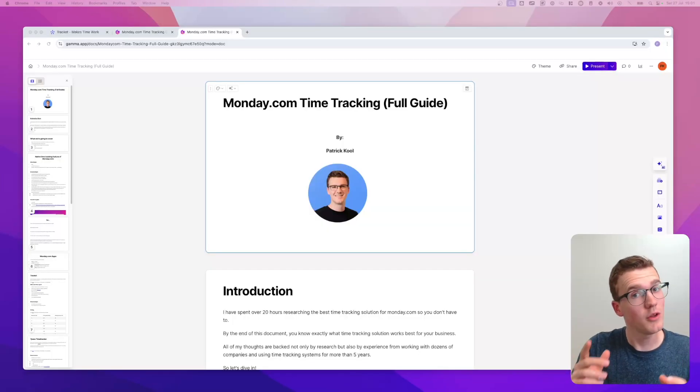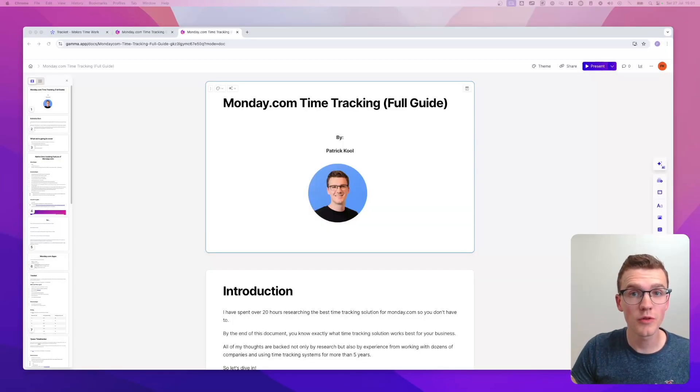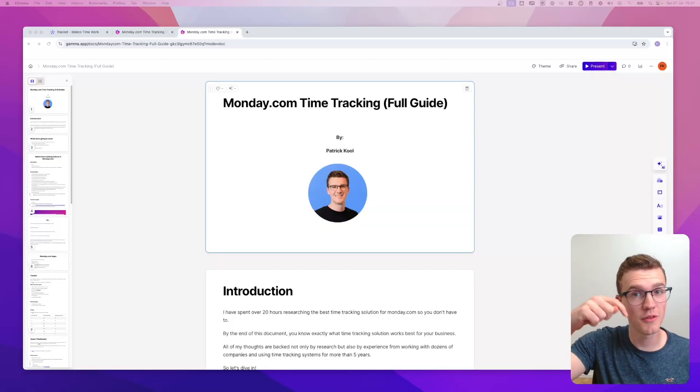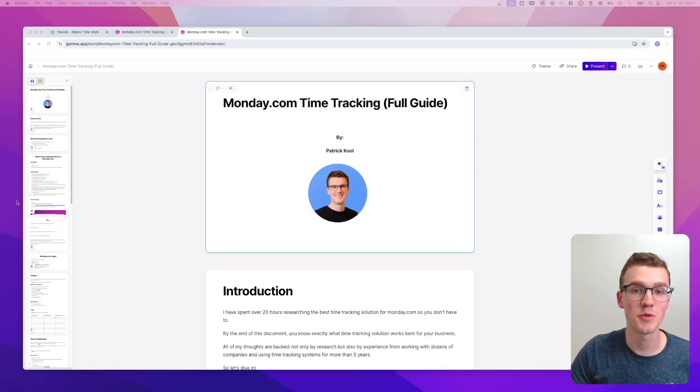Over the last few weeks, I spent over 20 hours researching the best time tracking solution for monday.com, so you don't have to, and what I found was pretty interesting. In this video, you'll learn exactly what time tracking solution works best for your business. But before we start, the video is not just based on 20 hours of research, it's also based on five years of experience working with various different companies implementing monday.com. You can download all of the research in the first link in the description.